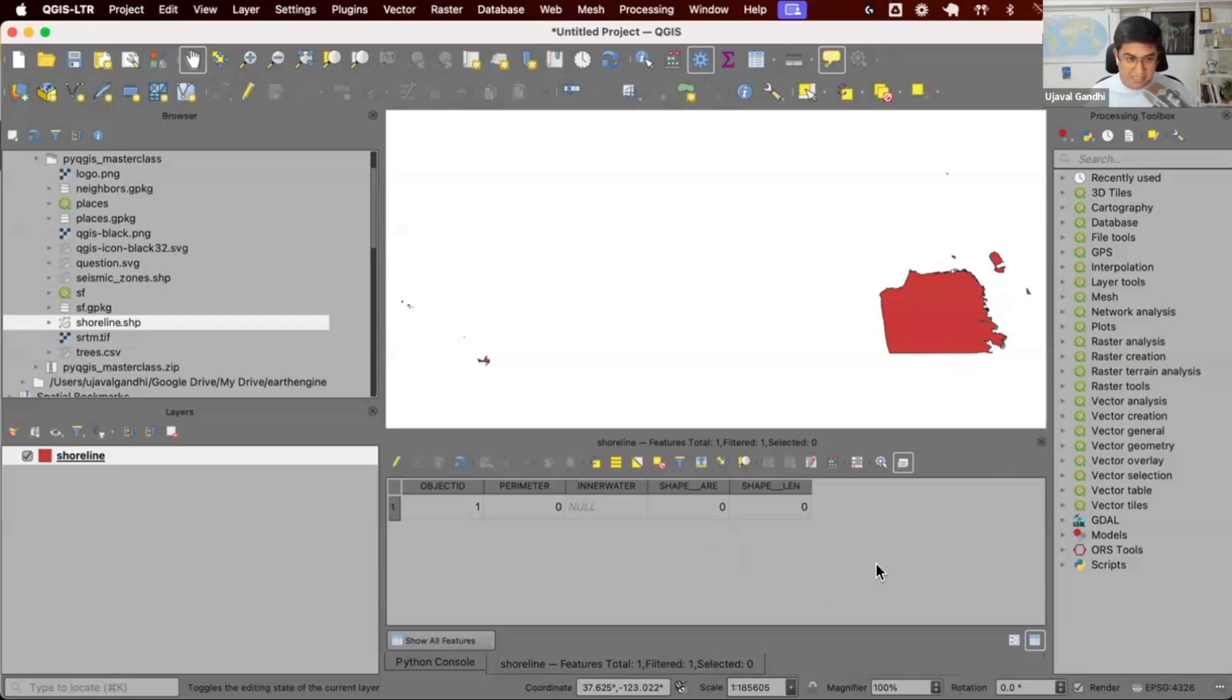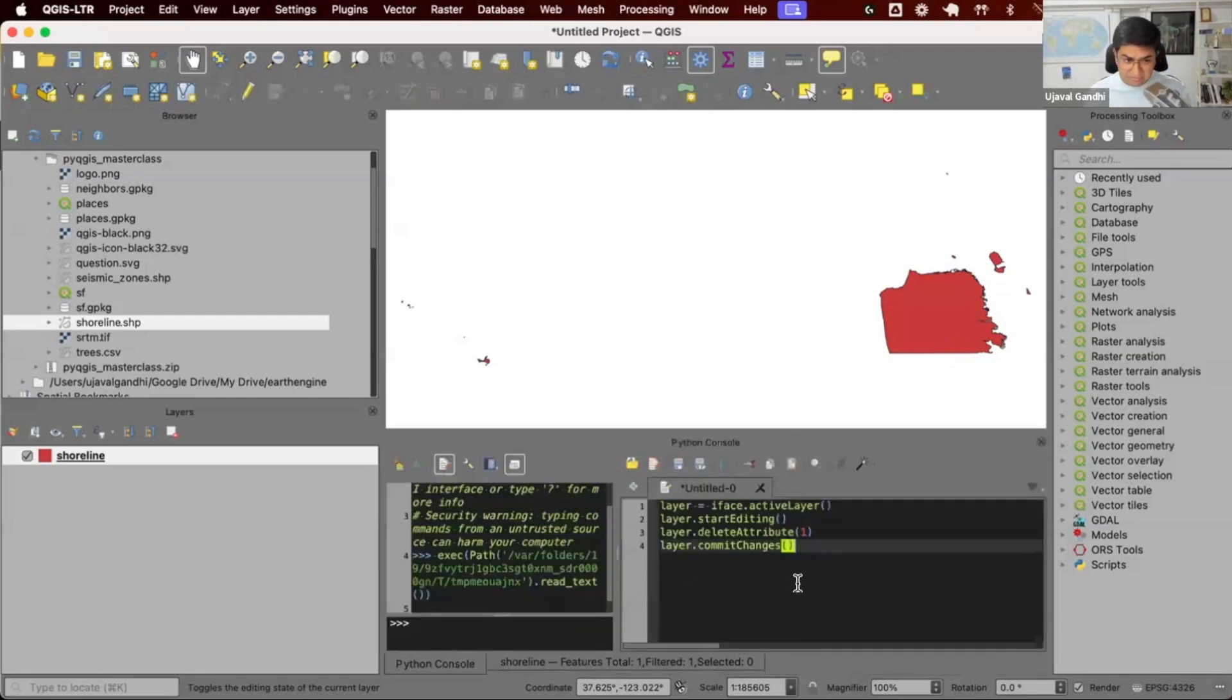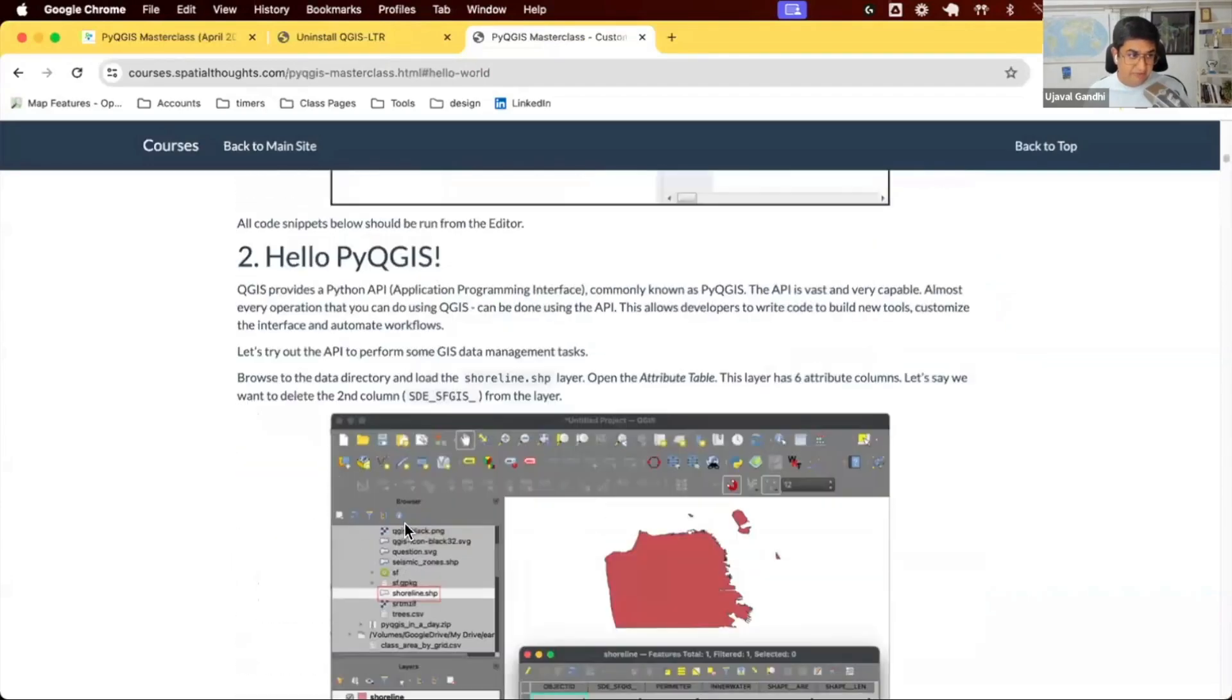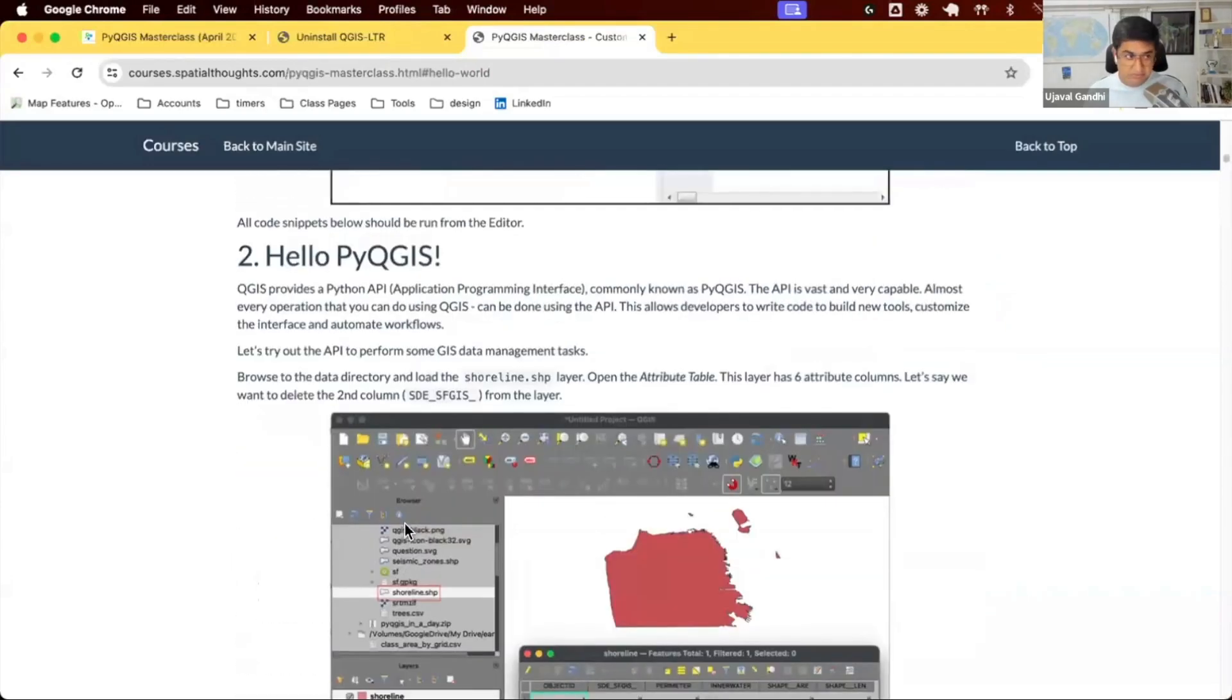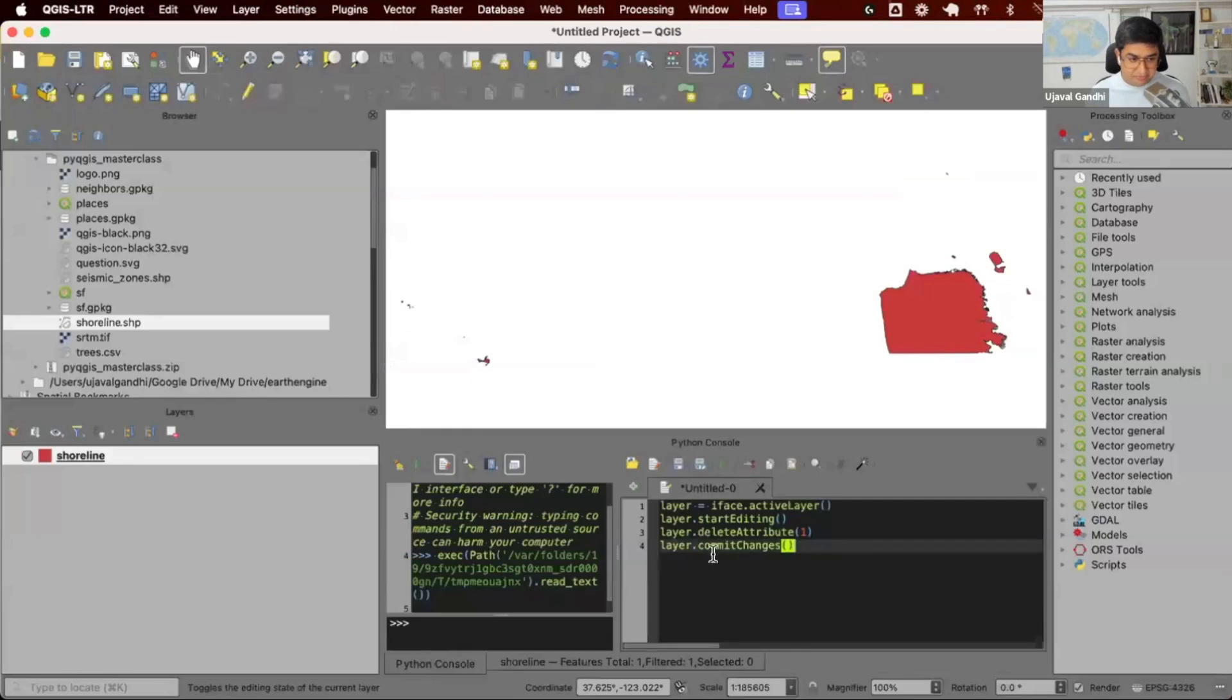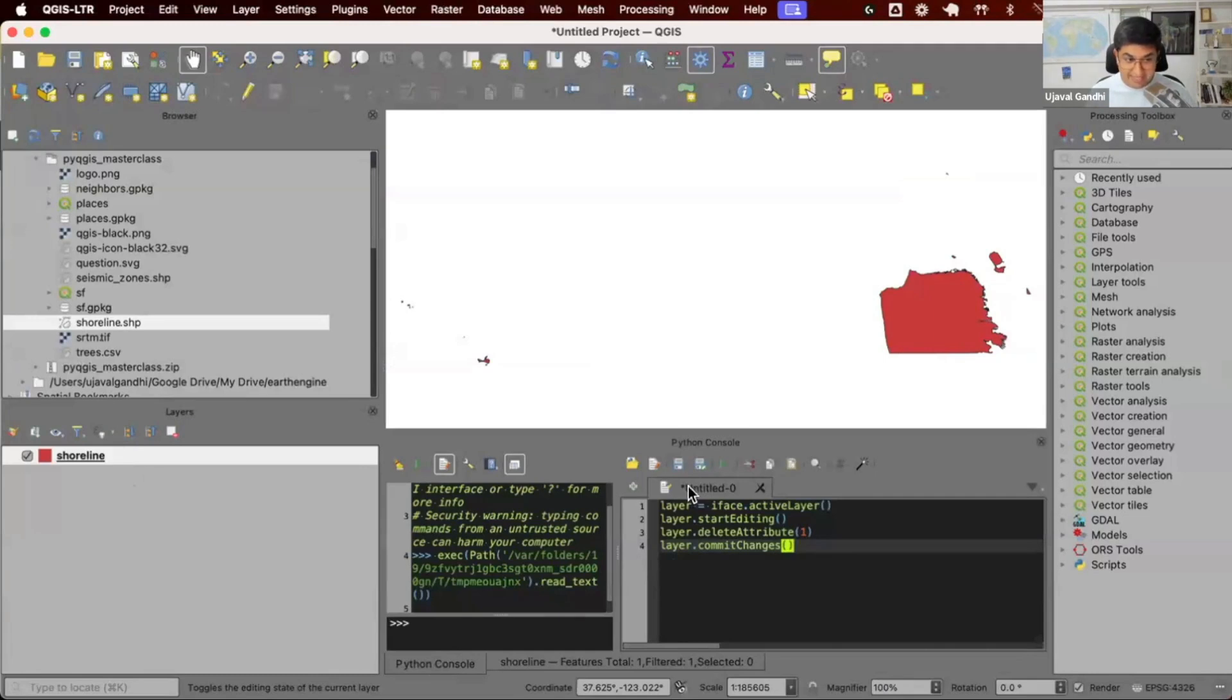Try this out. You can open the Python console, copy paste the code from section two, there's four lines, load the shoreline layer from your data package, select the layer, and then just run the code.